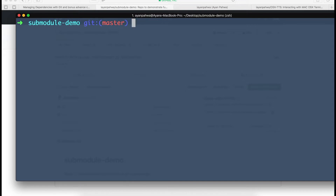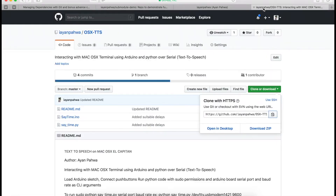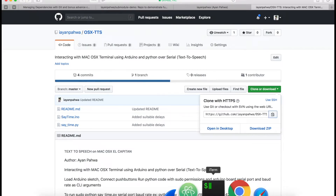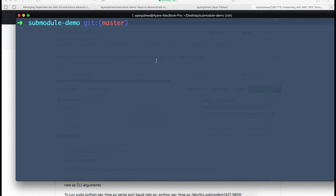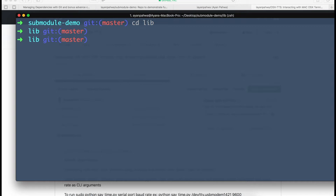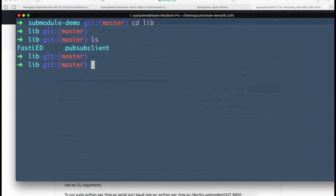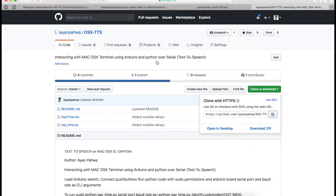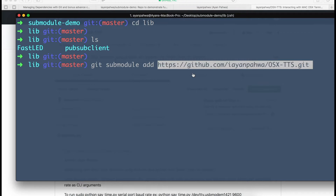As you can see in the lib directory, I already have two submodules: FastLED and PubSubClient. Now I'll show you how to add another submodule. Let's say we've scaled this project and added new features that depend on another library — say osxtts. To add it as a submodule, change to the directory where you want the submodule code to live, then run: git submodule add and the URL of the project.